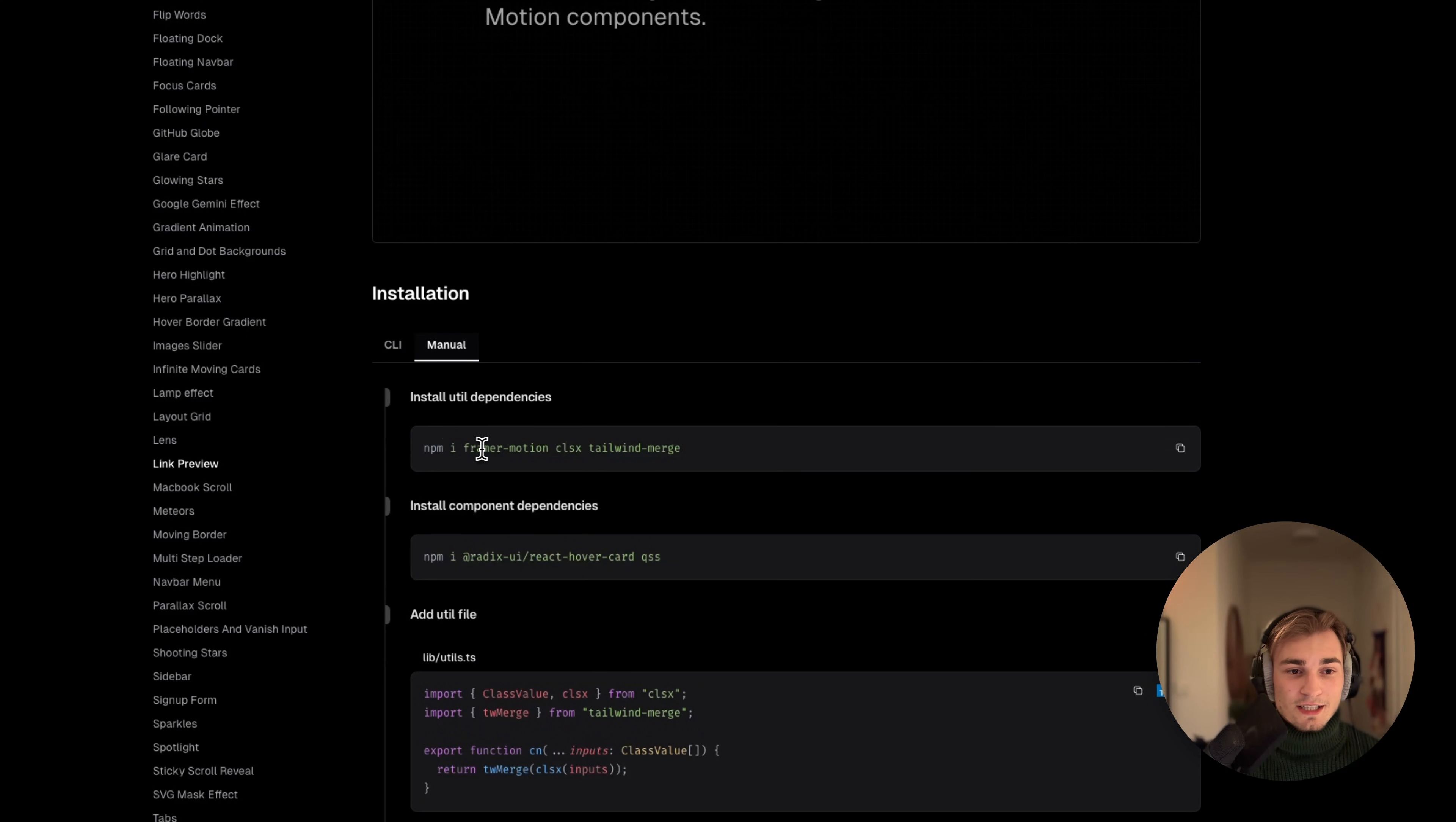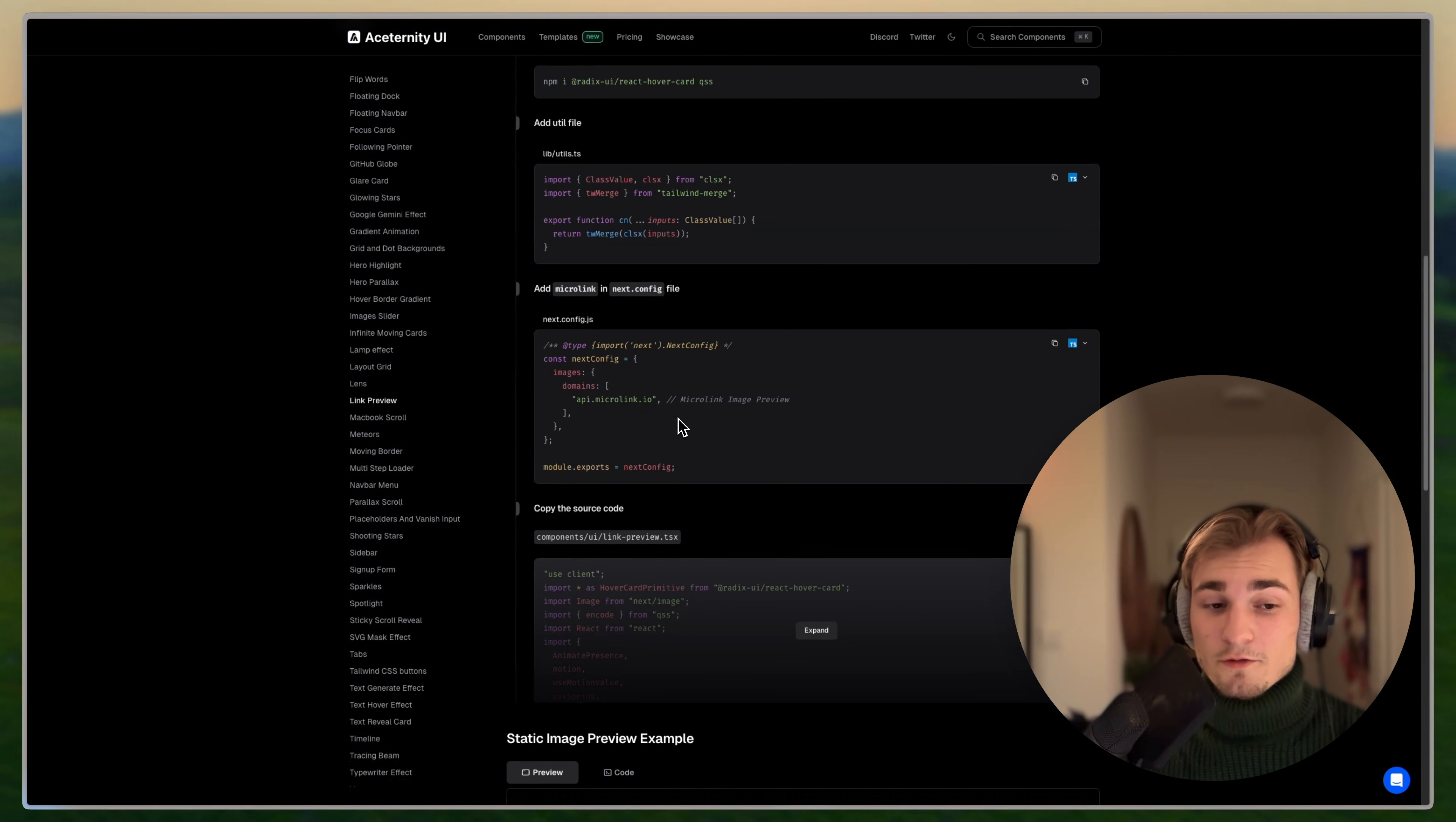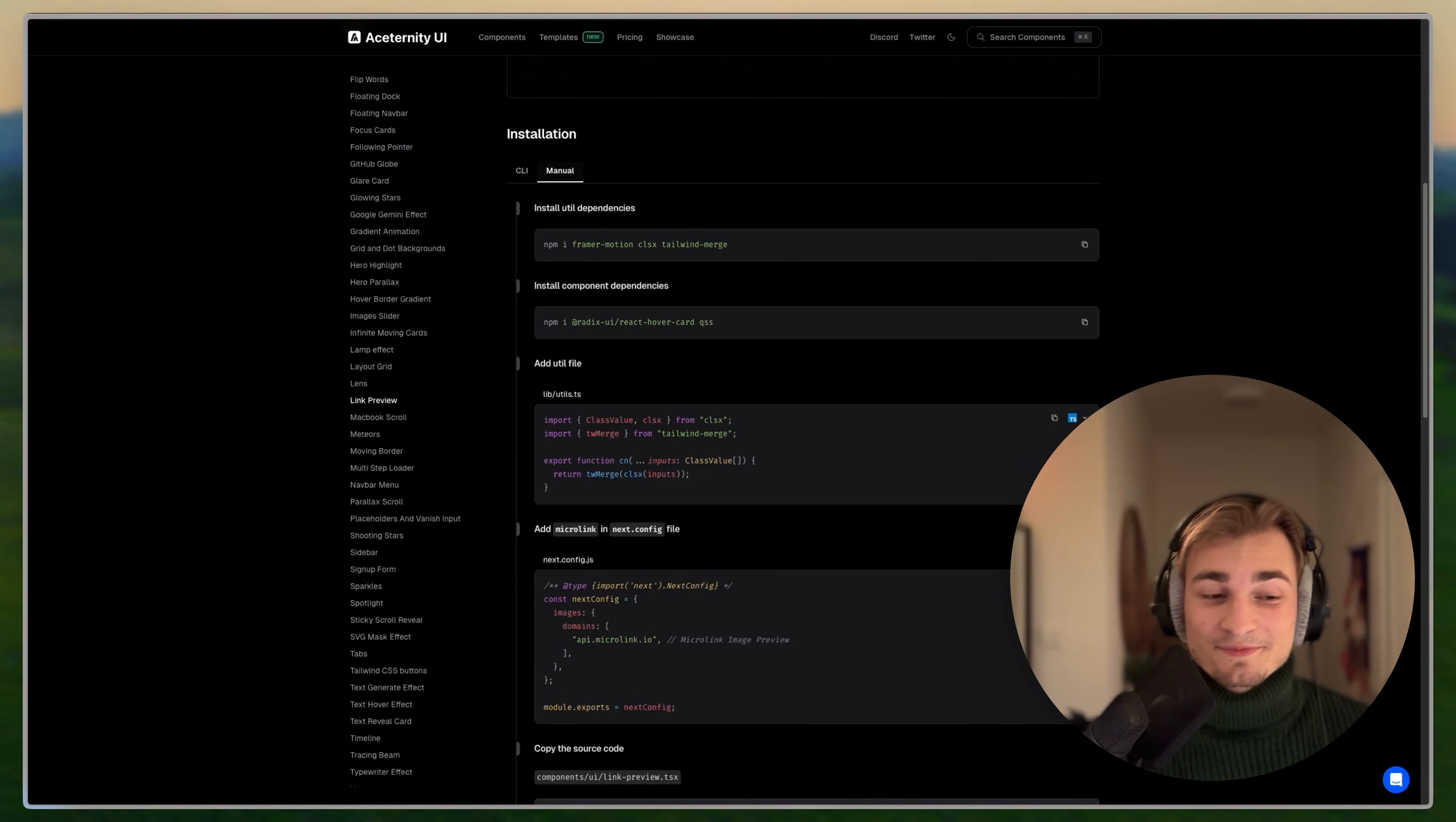And you just need to install the dependencies. For example, Framer Motion here, or CLSX, or Tailwind Merge. Maybe you need to add something sometimes in the next config, or add something in the tailwind config for some animation stuff. But everything is written down here, and it takes you about five minutes to get it into your project and get it running.